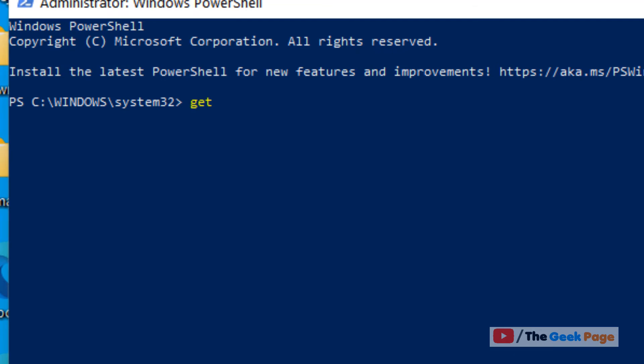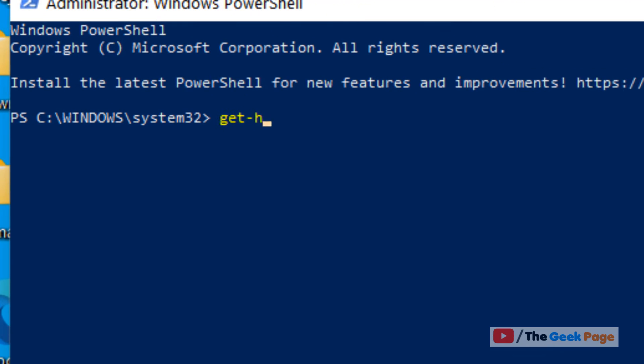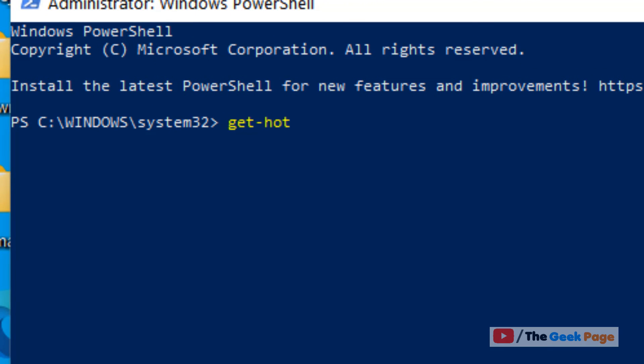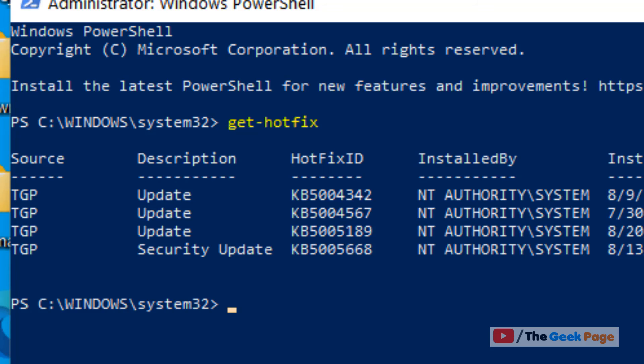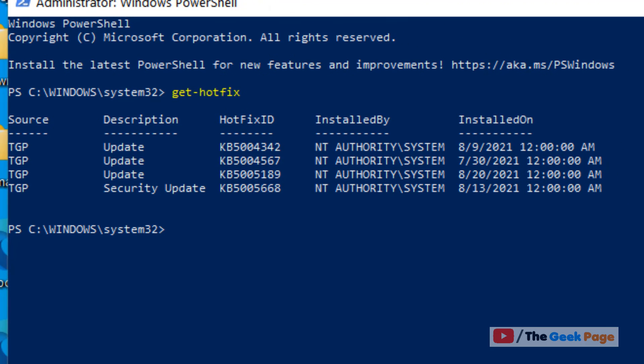Now type get-hotfix and hit enter, and all the update history on this computer will be listed. That's it guys, please do like the video to support us and thanks for watching The Geek Page.